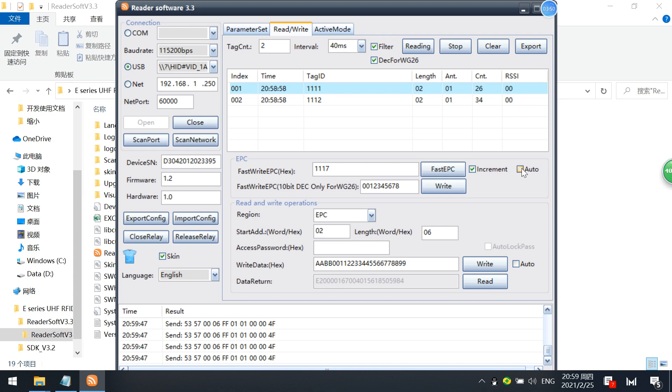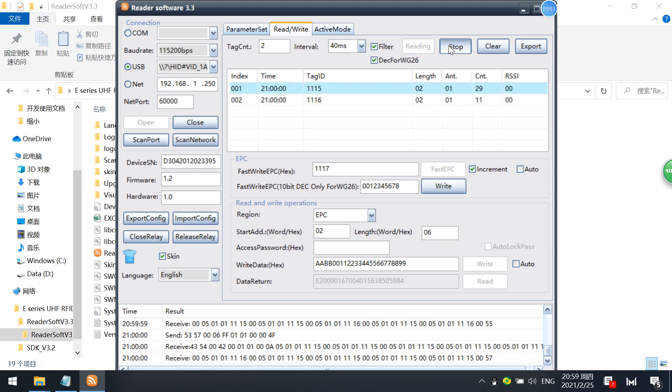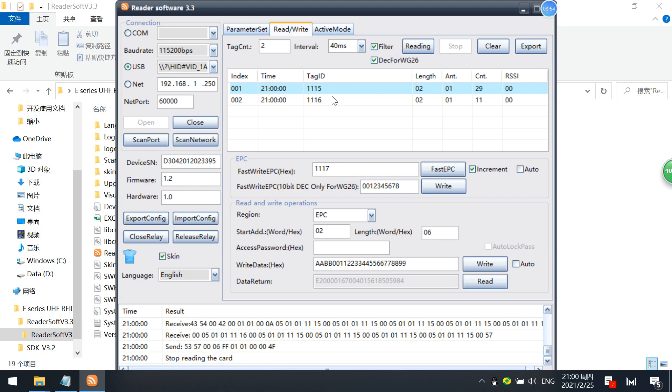So you can just continue writing the tags by checking this auto box. Now we can just do reading. You see that I just wrote two tags as 1115, 1116. So this is the fast writing EPC function.